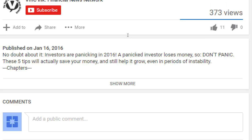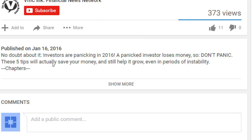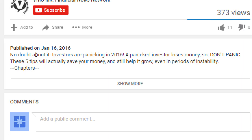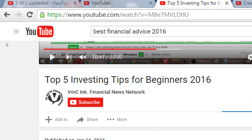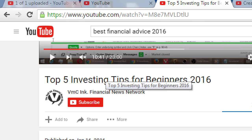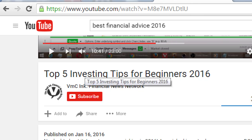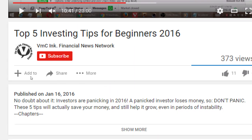This video has gotten some pretty good views — 373 views, lots of thumbs up, no one thumbs downing it yet. How are you enticing people to watch this? The title is 'Top 5 Investing Tips for Beginners 2016' — so it's the latest information, it's the top 5. The description says: 'No doubt about it, investors are panicking in 2016. A panicked investor loses money. So don't panic. These top 5 tips will actually save your money and still help it grow even in periods of instability.' So that's stuff people could be searching for — economic instability, those keywords.